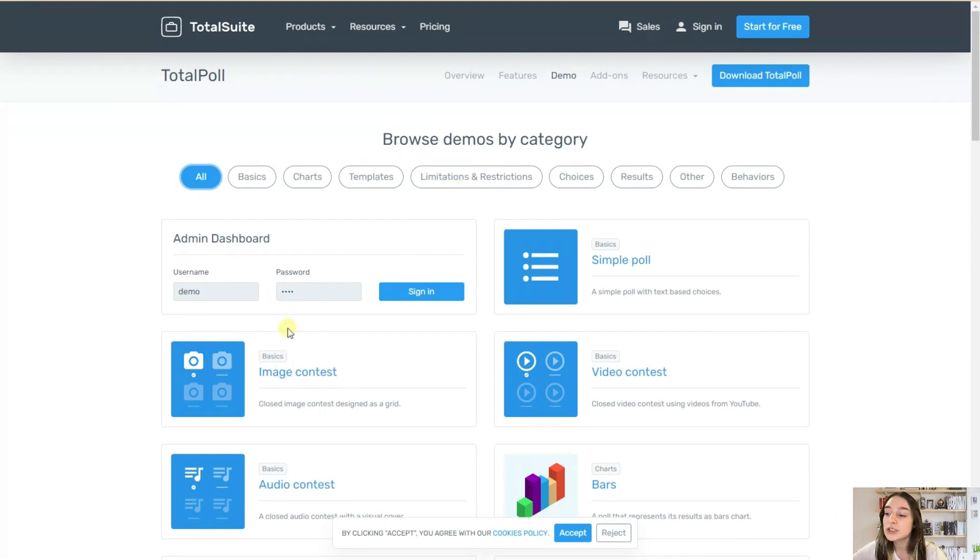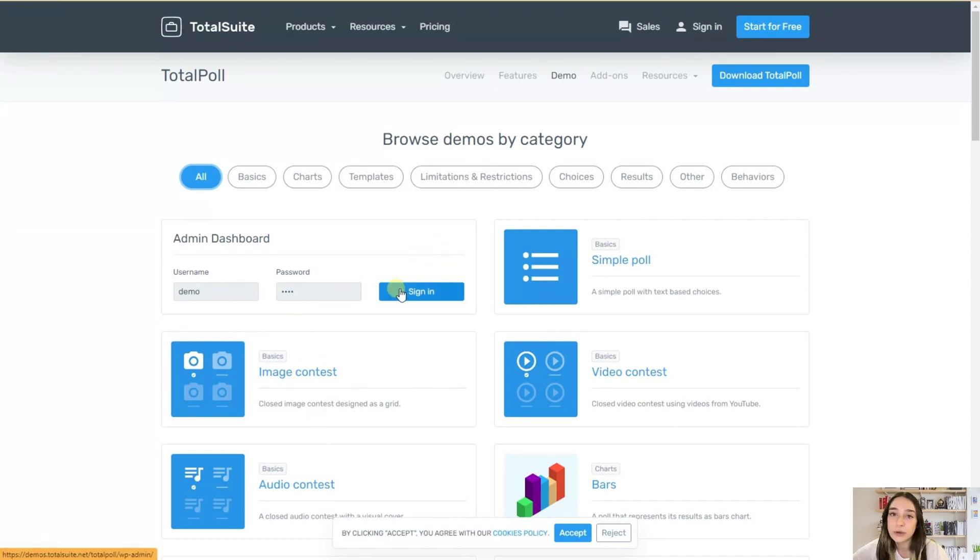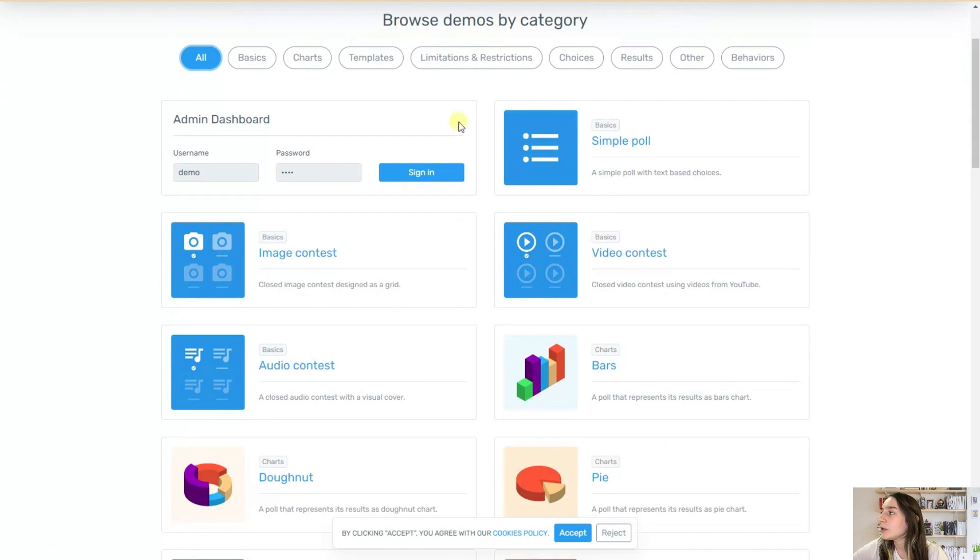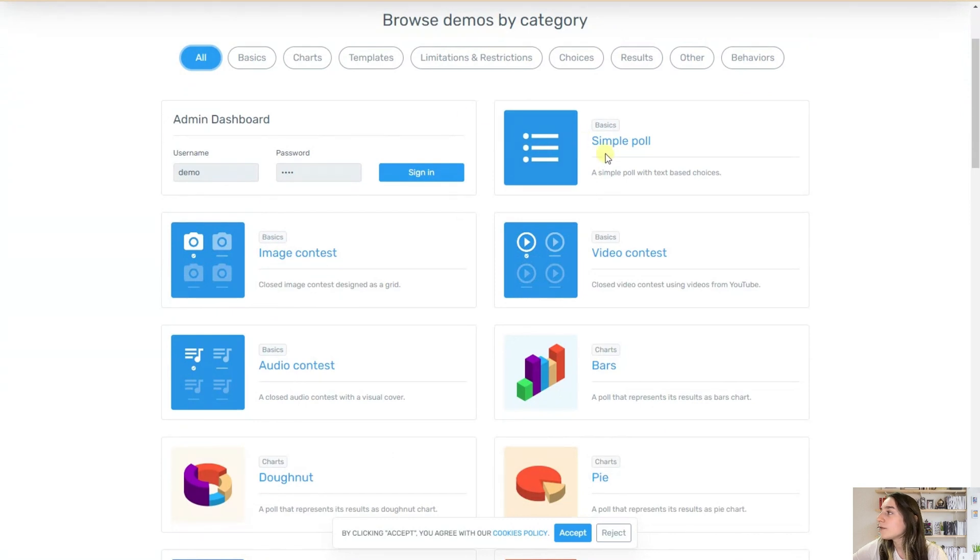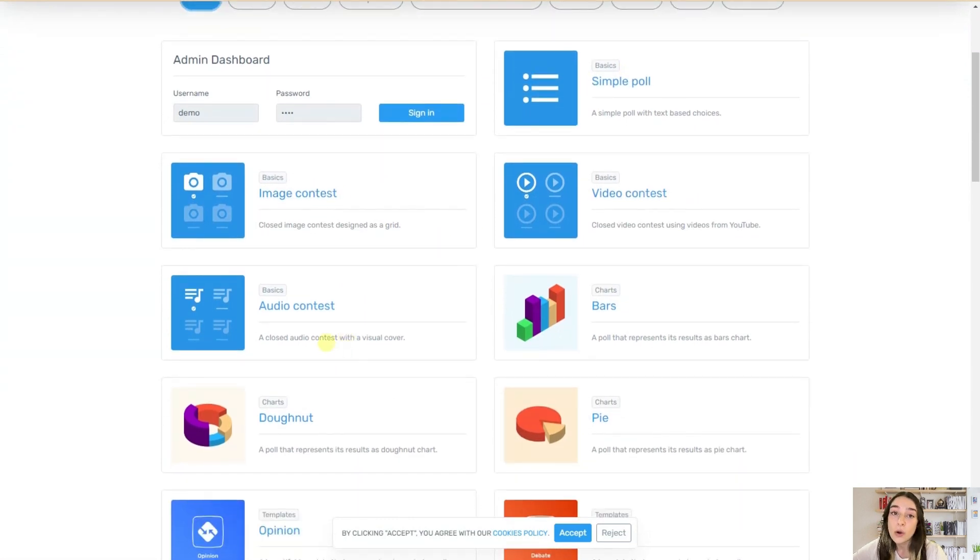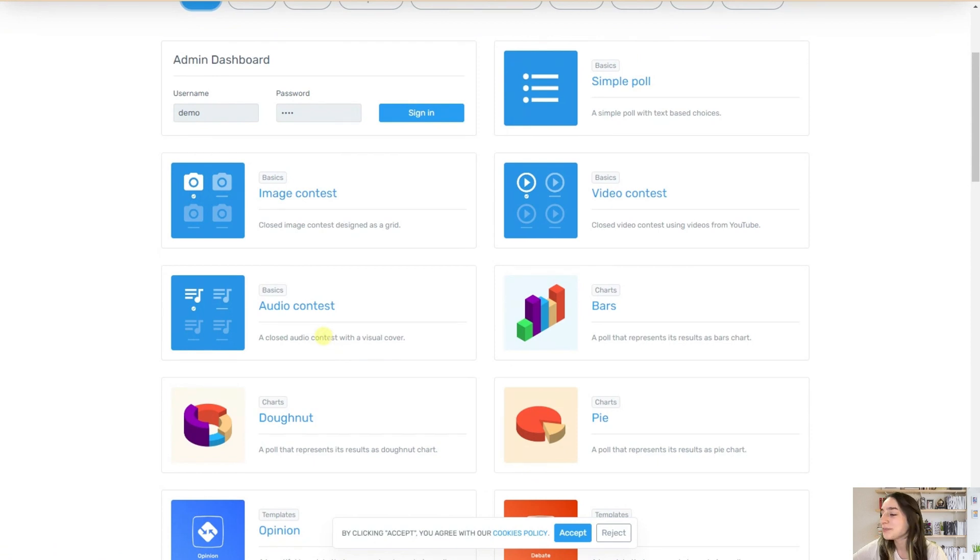So with TotalPoll, you have the flexibility to choose from a wide range of poll types. Here you can see that you can create from simple polls to image contests, video contests, and audio contests.